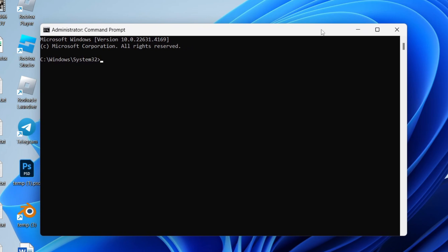Now type in: netsh space wlan space export space profile space folder equals C colon backwards slash, then space key equals clear. I'll also put this in the description to make things easier. Press Enter.